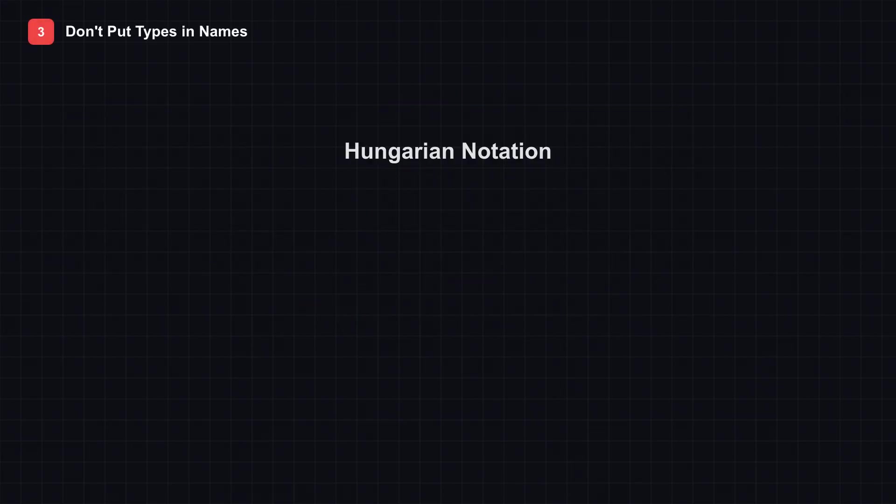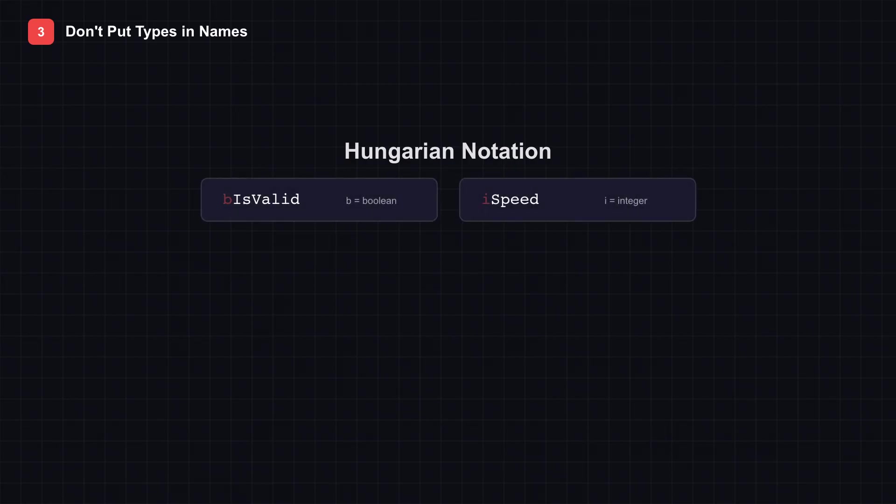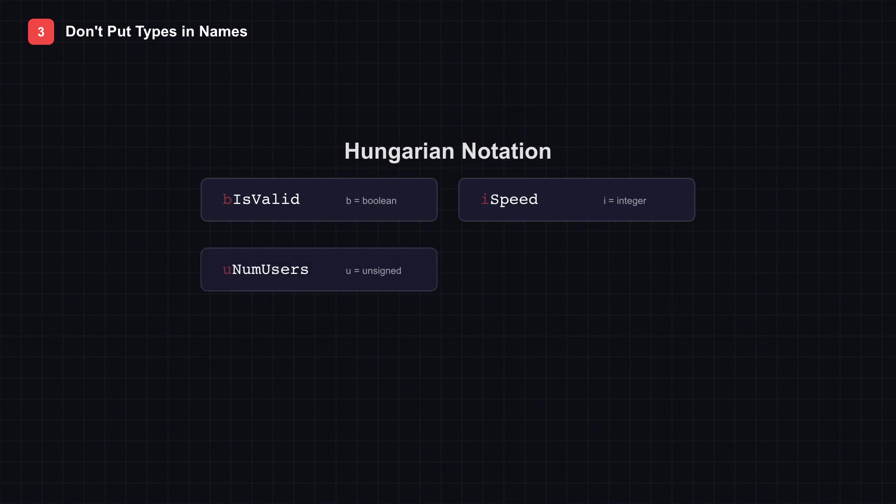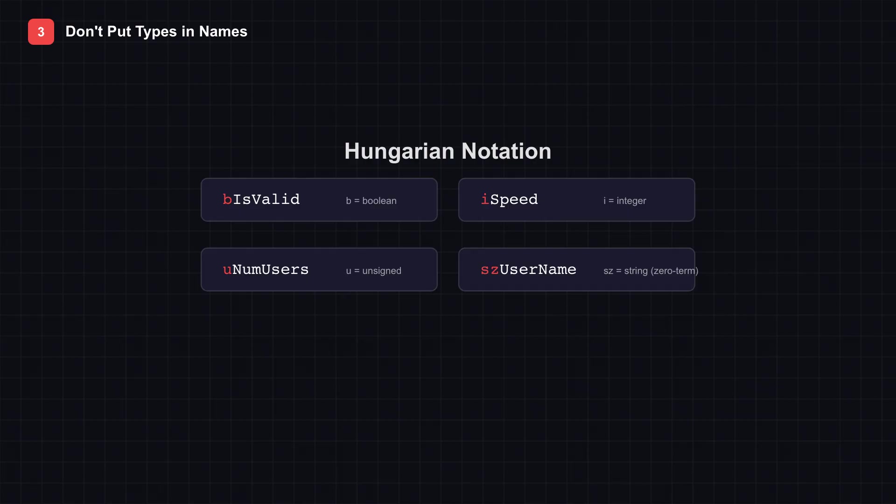Tip 3: Don't put types in your variable names. Look at these variables on screen: B is valid, I speed, U num users, S z username. Notice the prefixes? B for Boolean, I for integer, S z for string.